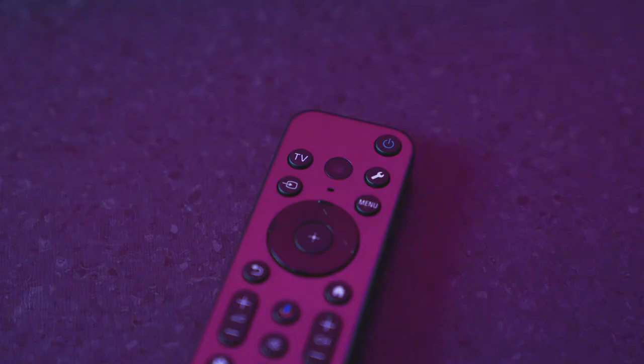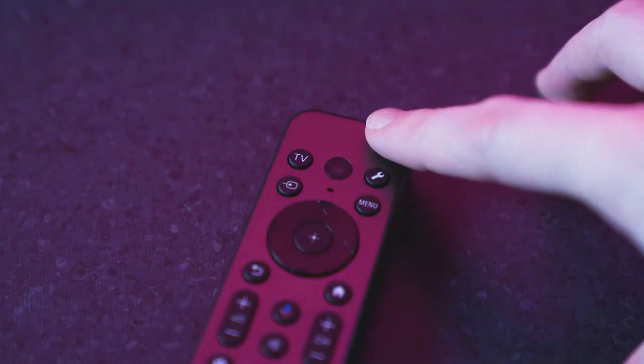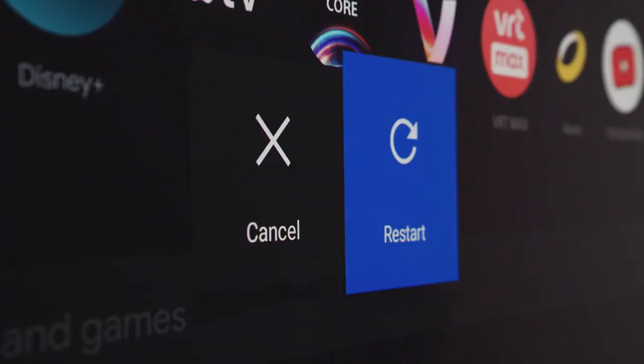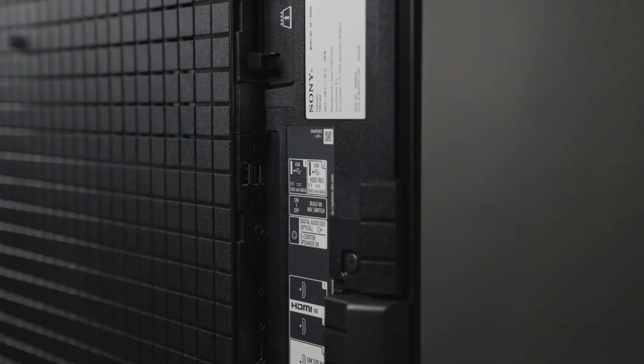First, press and hold the power button on your remote for about five seconds. This will bring up a prompt that will let you fully restart your TV. Once the TV is restarted, you can insert the USB stick into any of the USB ports available on your TV.